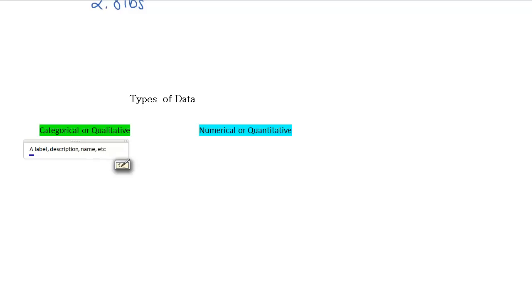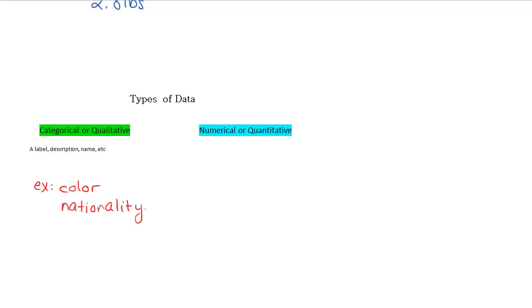we might have the color of something, if we were surveying for eye color, someone's nationality, or gender. These are all sort of labels or descriptions that we can record about a person or thing.